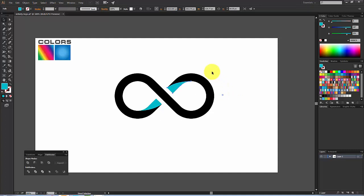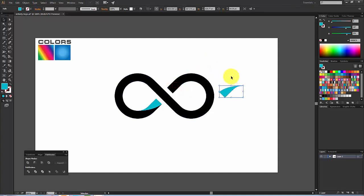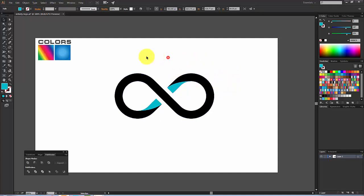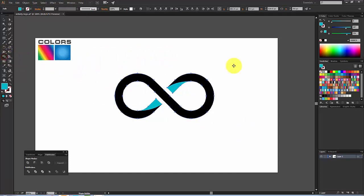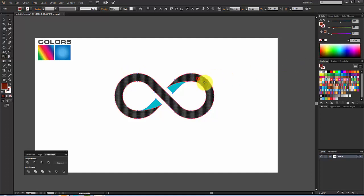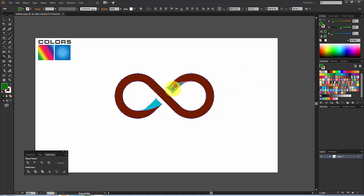Now we need to separate the parts from the main object. To do that, select everything and go to the Shape Builder Tool. Choose a color and drag here, then choose a different color and drag here and here.